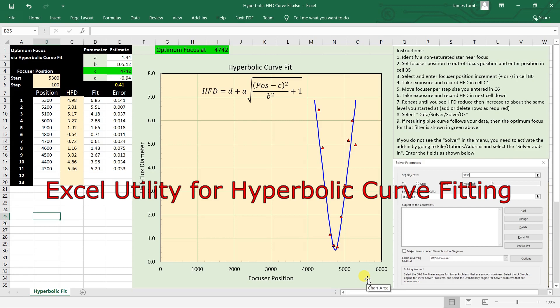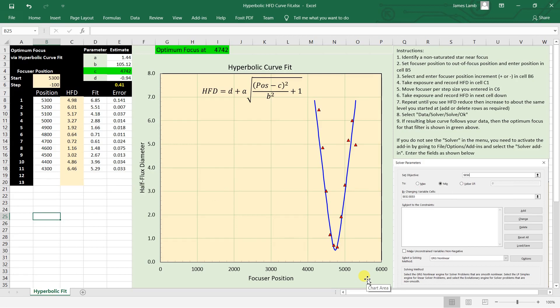Hey, this is just a follow-up from the last video. I put out some examples of where I'm using astrophotography tools and the half-flux diameter along with a hyperbolic curve fit to find or identify the optimal focus for a given filter.